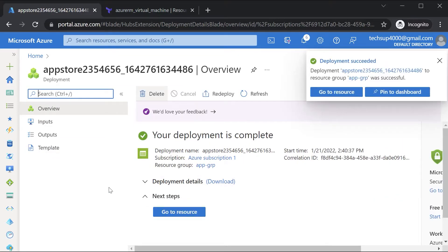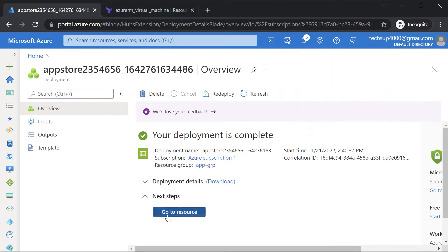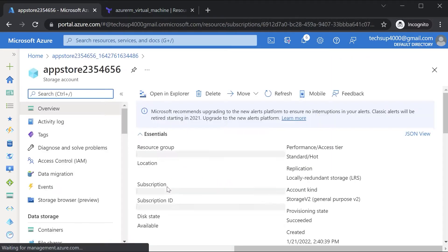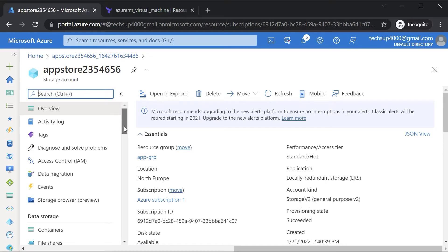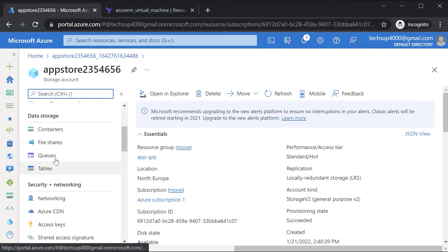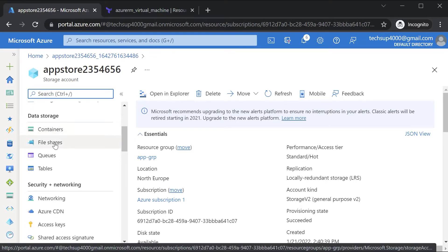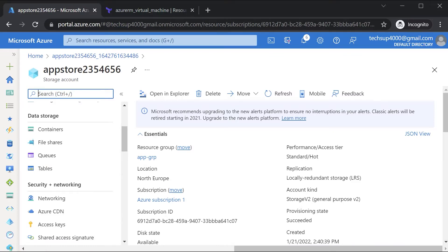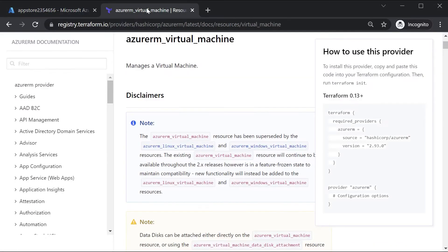Now we want to create a storage account using Terraform. Here I can see the storage account is in place and we can access different services: containers for the blob service, file shares for the file share service, queues for the queue service, and tables for the table service. Now we want to perform these same steps from Terraform.